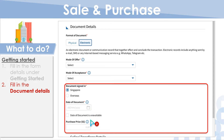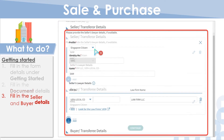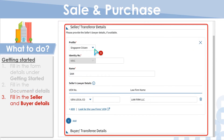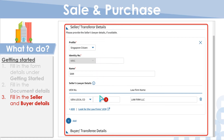Lastly, enter the purchase price. Fill in the seller and buyer details. If available, fill in the seller's law firm's details. If there is more than one seller or buyer, click the Add button below the respective section to add more parties.